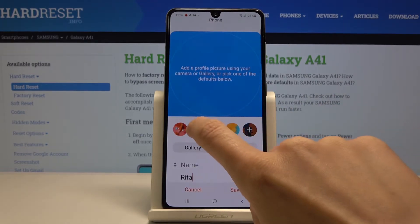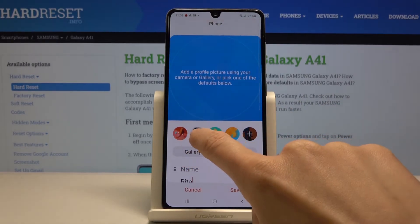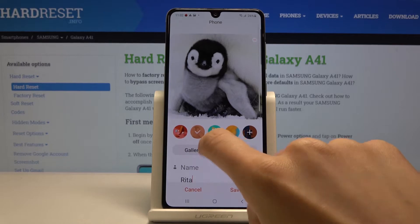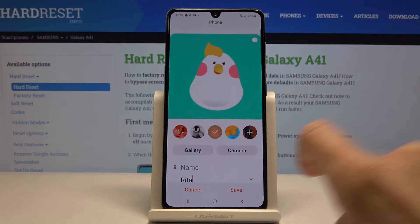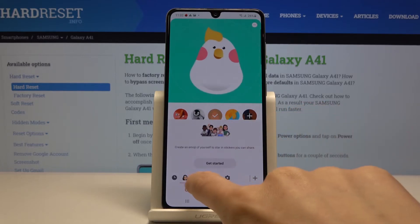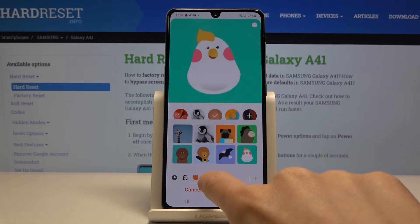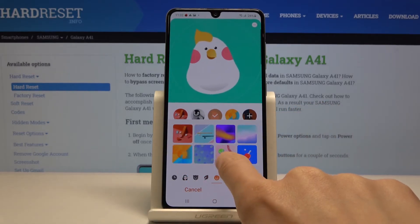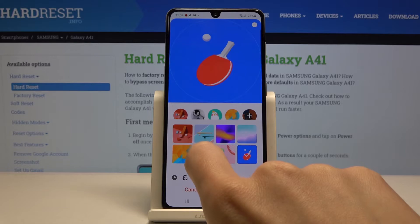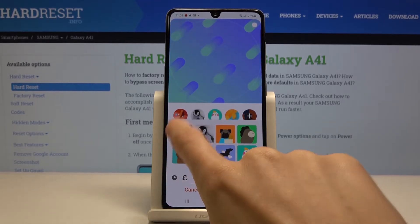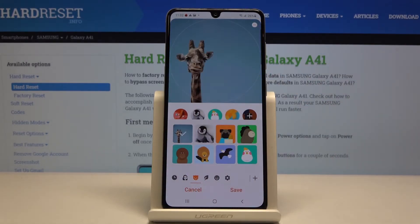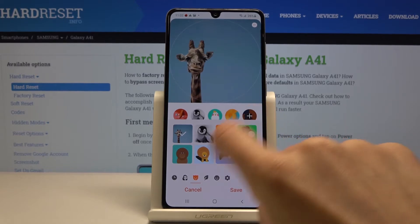You can either pick something from the default pictures. As you can see, you can find some truly interesting options here. If you tap on the plus icon you'll be able to see them in categories — it can be tennis, animals, or anything — it's up to you.